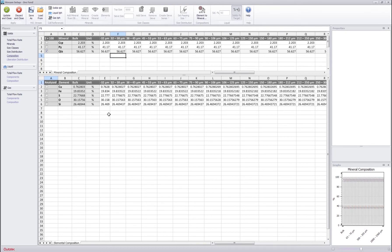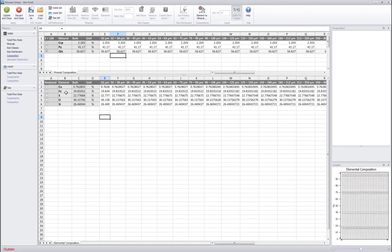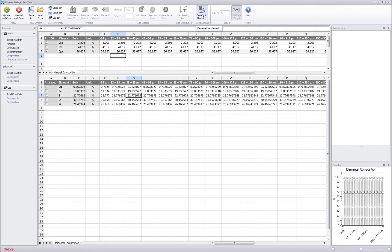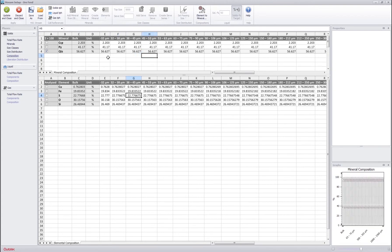You can also if you have some kind of elemental analysis you can select the analyzed elements here, write the analyzed values here, and then use the element to mineral conversion button over here to convert the elemental analysis to mineral analysis. However in this example it's not used.